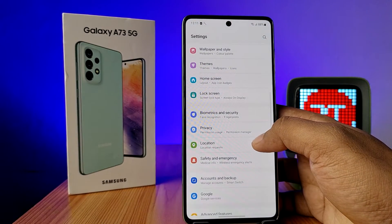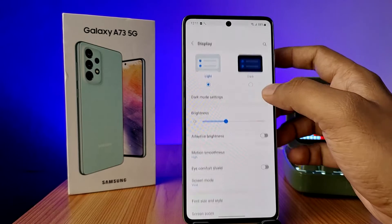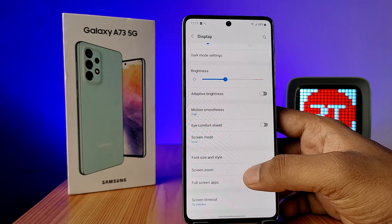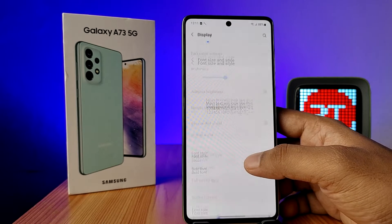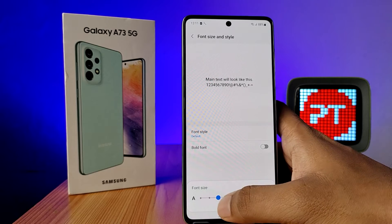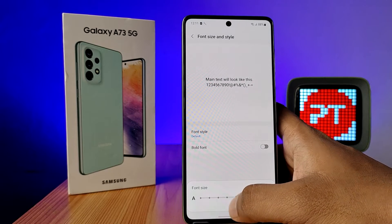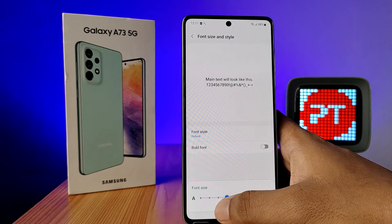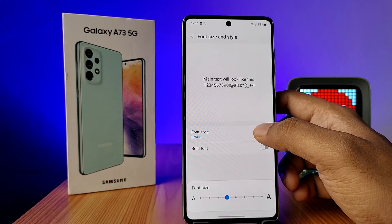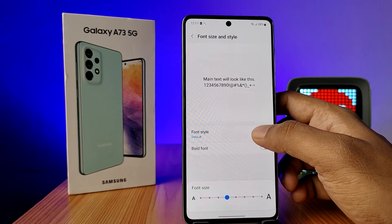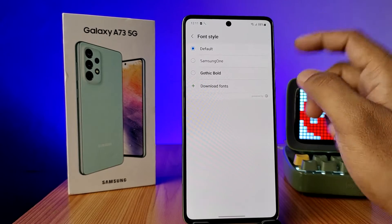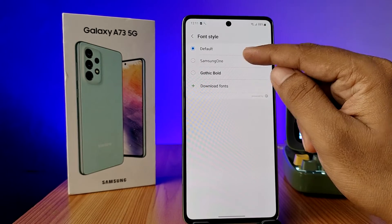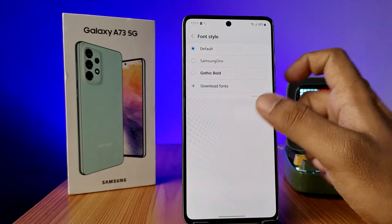Choose Display from the list, then swipe up and choose Font Size and Style. You can adjust the font size here. If you want to change the font style, you can find 3 default fonts available in the Samsung.